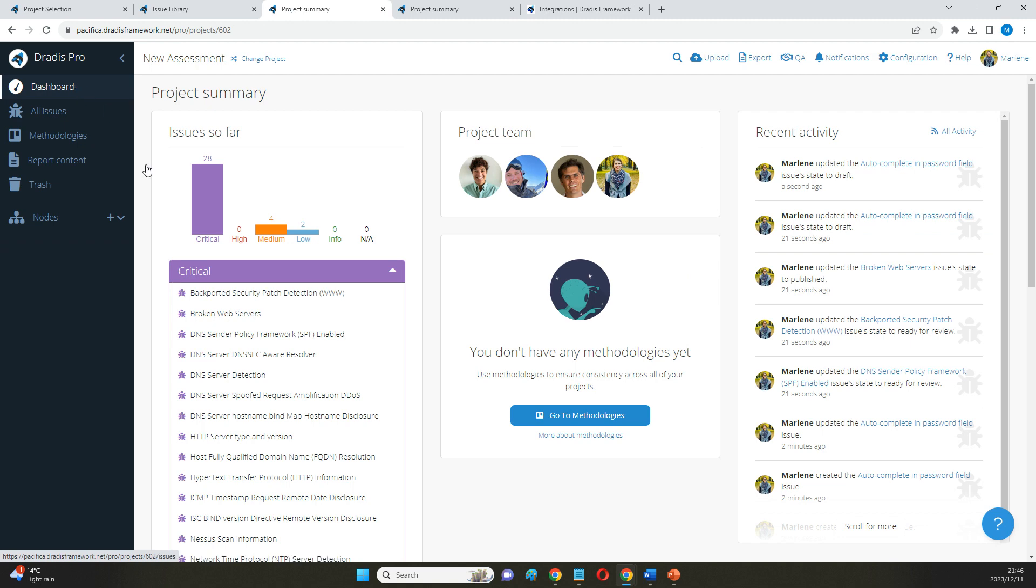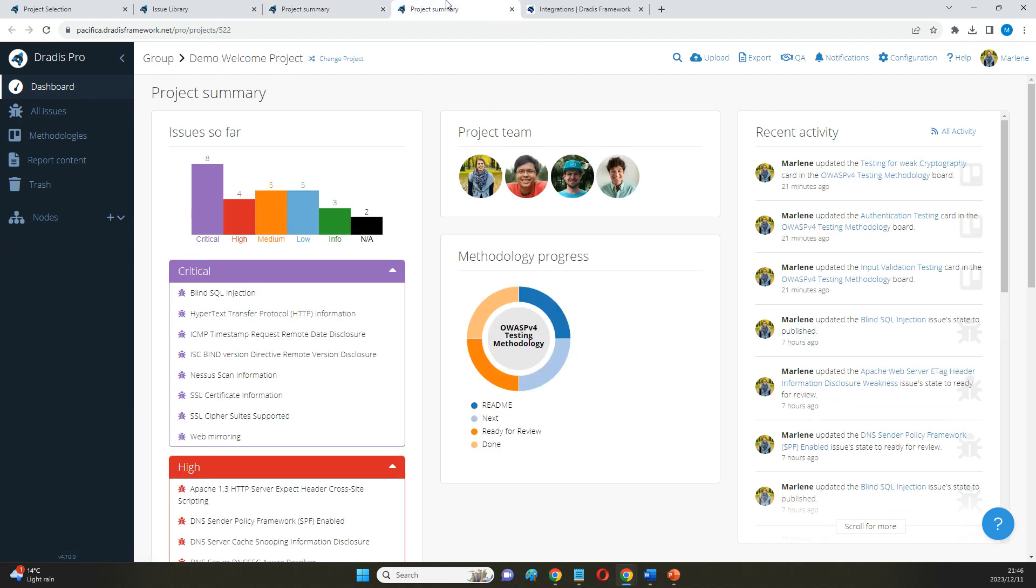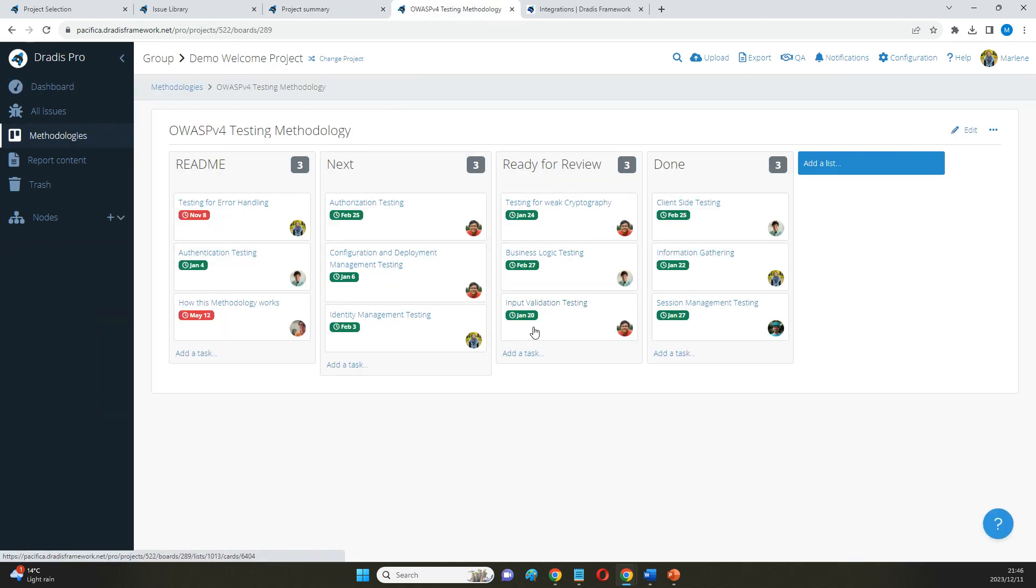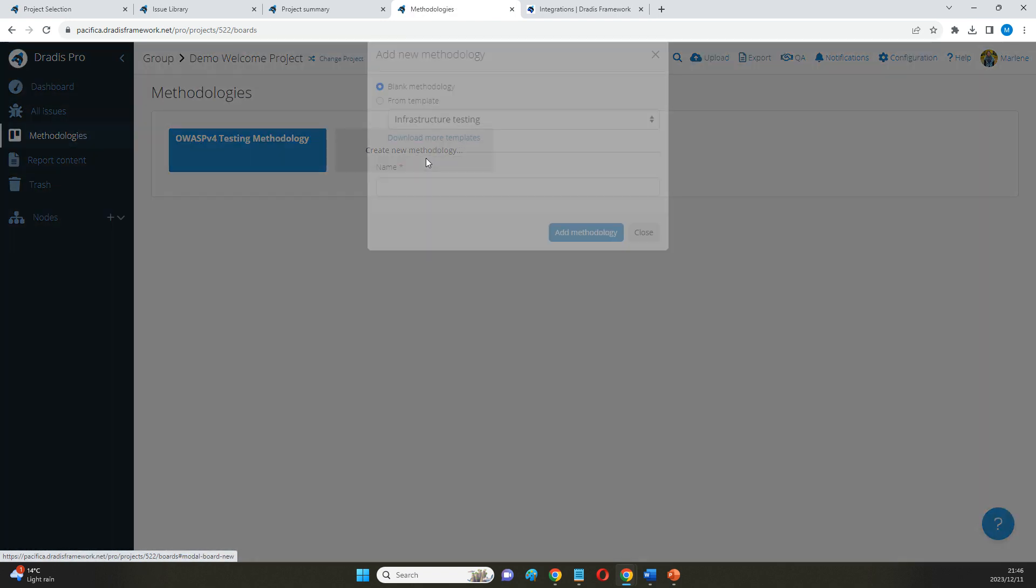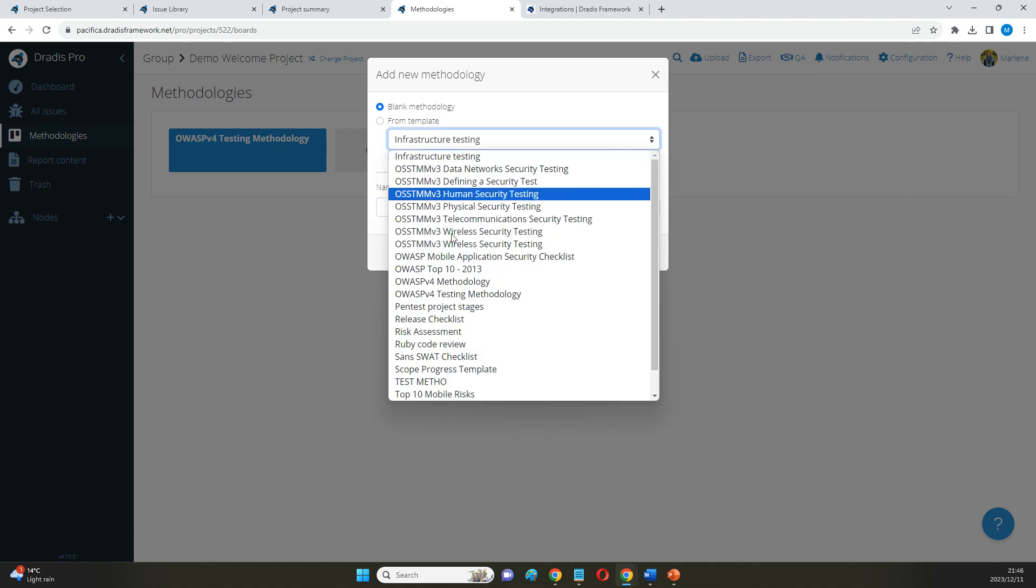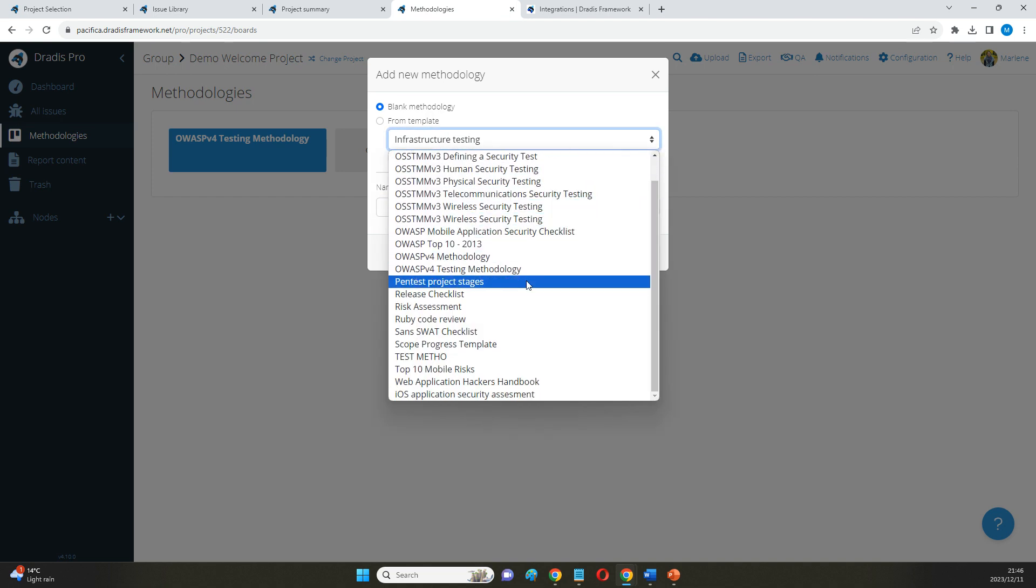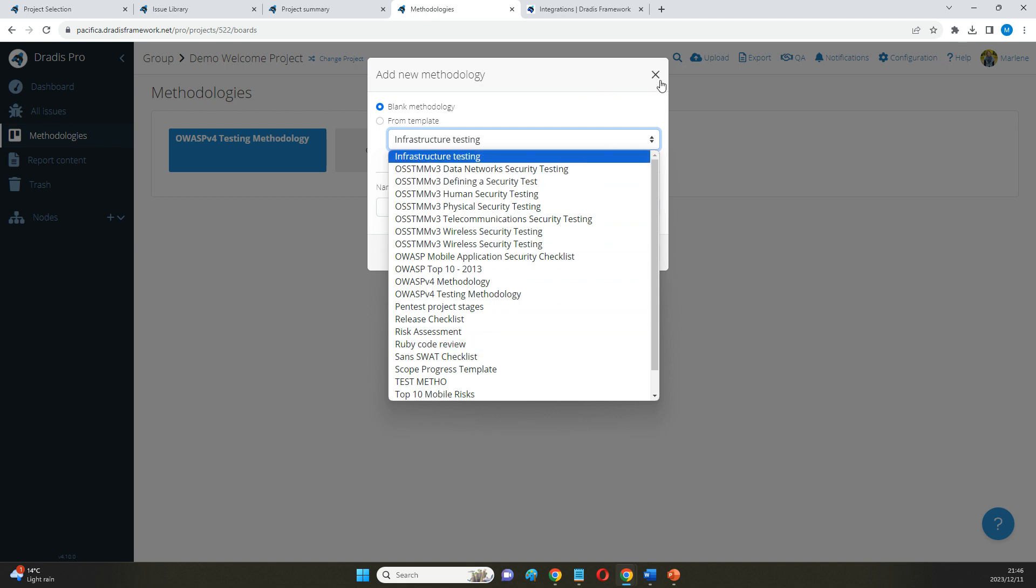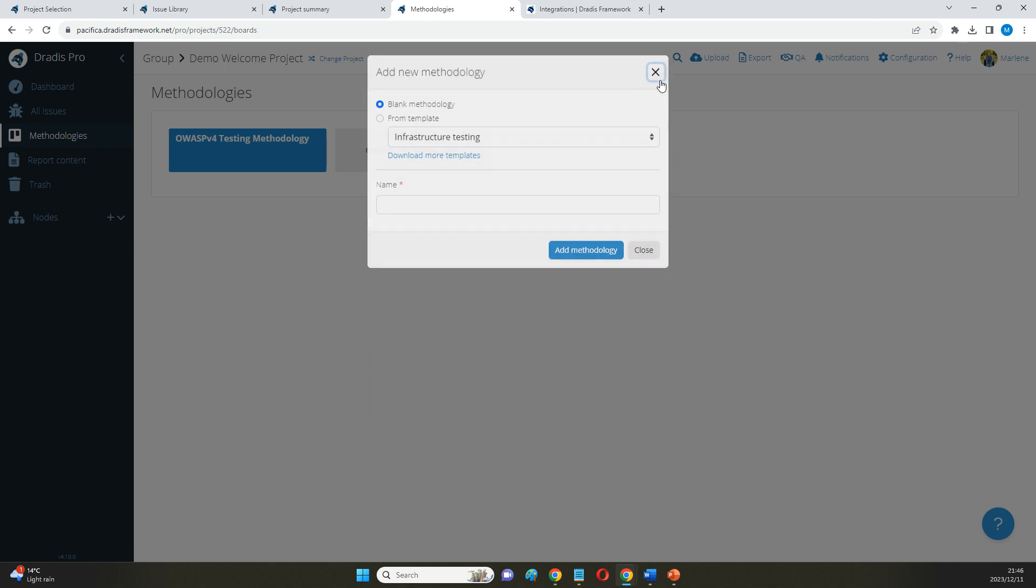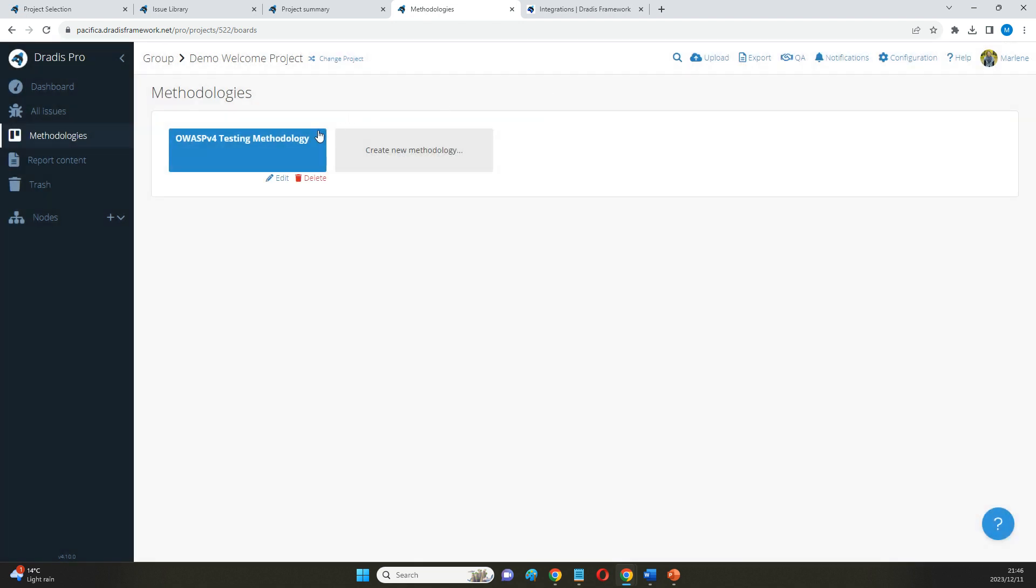The next thing that I want to show you is the use of methodologies, and it's nice to see it in this project because we do have a bit of a history going on here with that. Now out of the box we have quite a few of the most commonly used methodologies, but as with the issue library we can help you bulk upload your own in here as well, so it doesn't have to be an industry standard. It could just be an internally developed checklist as well, for instance.